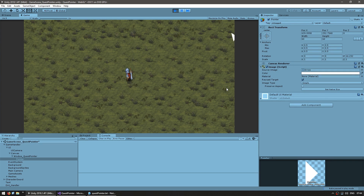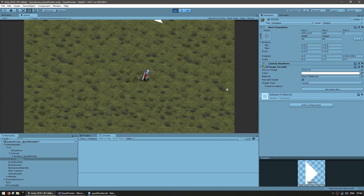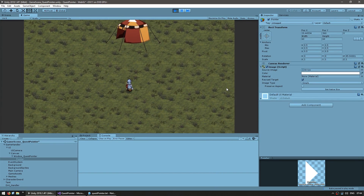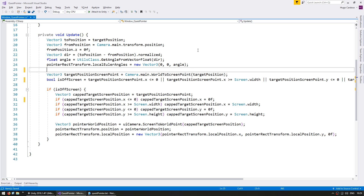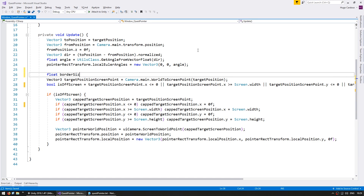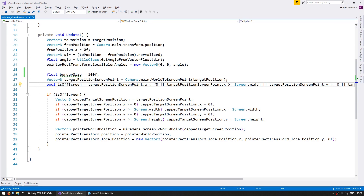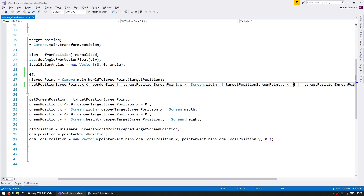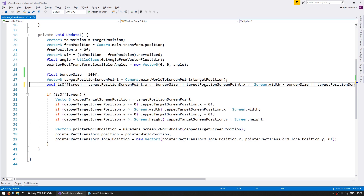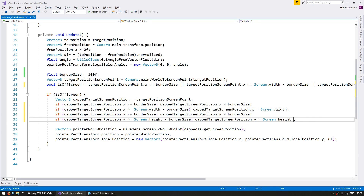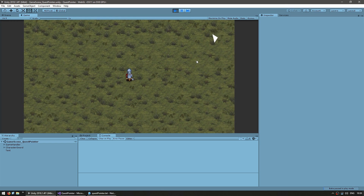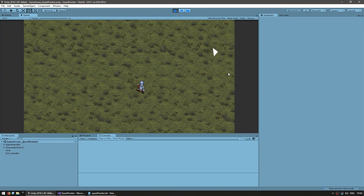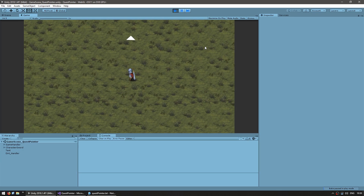The arrow is now on screen and correctly updating and pointing towards the tent. When I move up the tent appears right above. Currently the arrow hugs the edge of the screen, so let's add a border to our calculations. Let's make a float named border size and give it 100f. Instead of testing under zero we test under the border size, and on the upper end it's the width minus the border size — same for height. Now the arrow is not at the exact edge of the screen, making it much more visible.